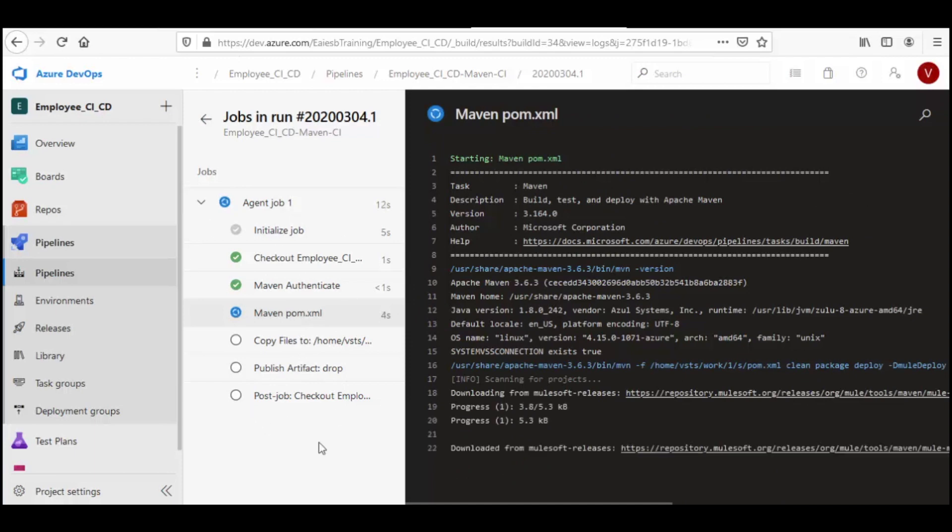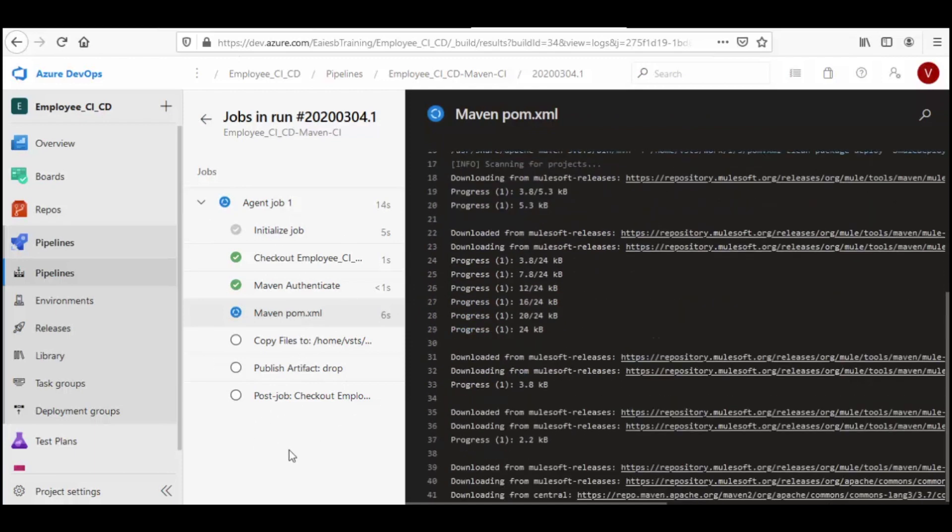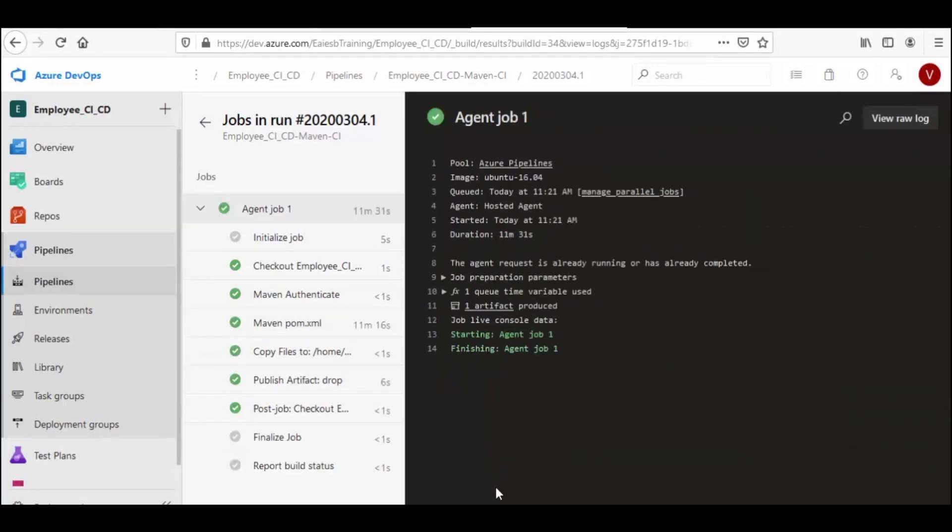Let's wait till the build gets completed. And here we can see the build was successful, and an artifact has been produced from the build.